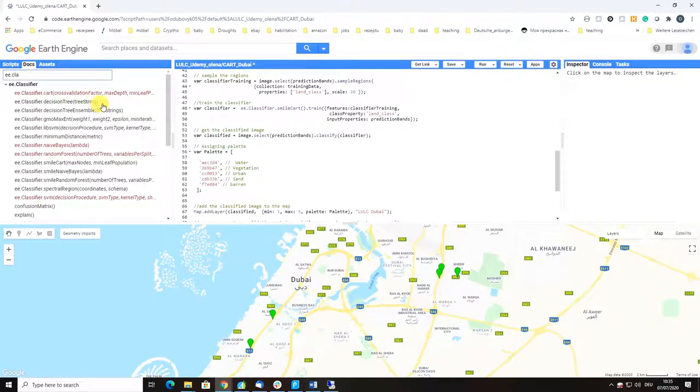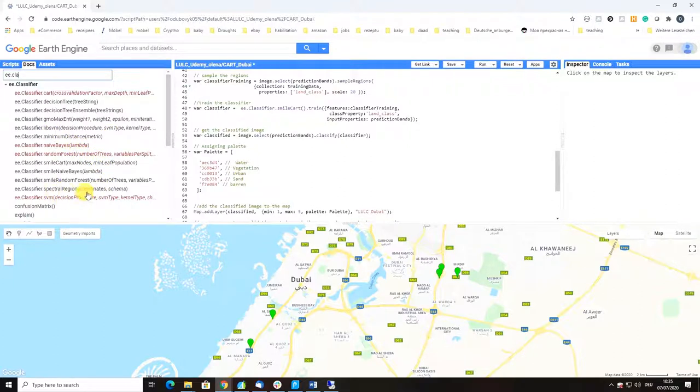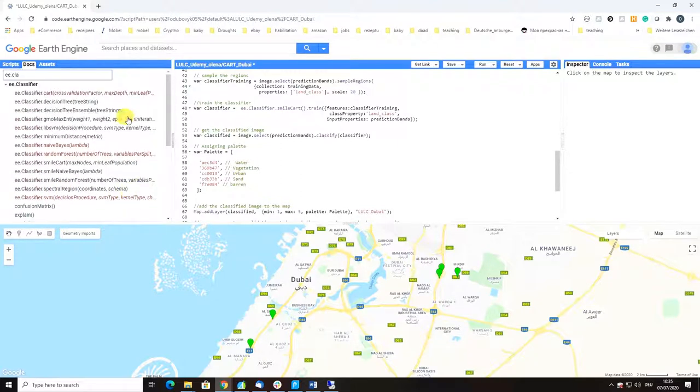Another would be to go here on the menu to Docs and here you have algorithms. You can write, for example, classifier and you immediately see all the options.